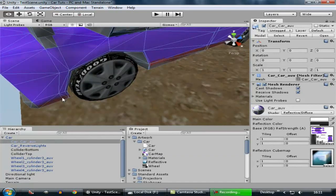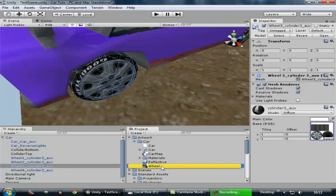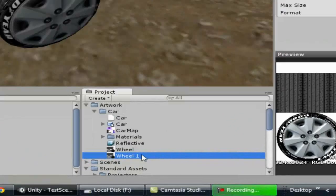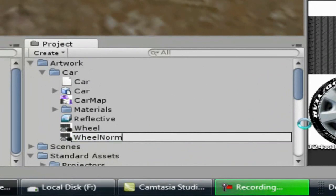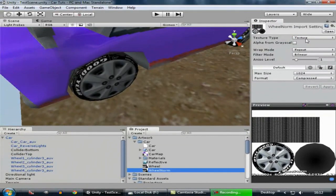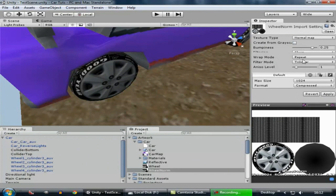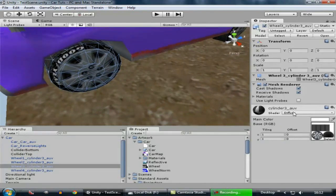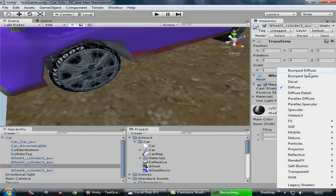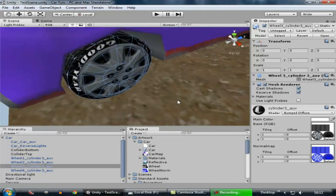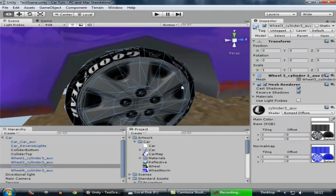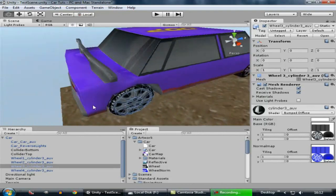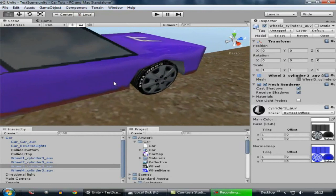Now let's add some good texture to the tires. Select one tire and click on the texture of it. Duplicate that texture by pressing Ctrl+D on your keyboard. Rename this texture to 'wheel norm' — wheel norm means the normal map of the wheel. We're going to convert this to a normal map to add depth. Now apply it. Select the material, choose Bump Diffuse, and drag this wheel normal map to it. You can see it has added a bit more depth to the tire — it looks pretty cool.